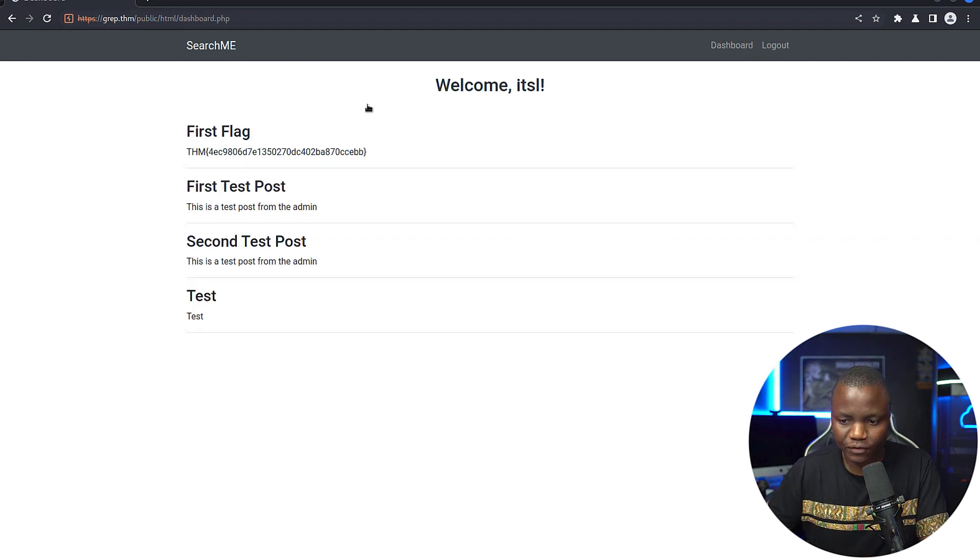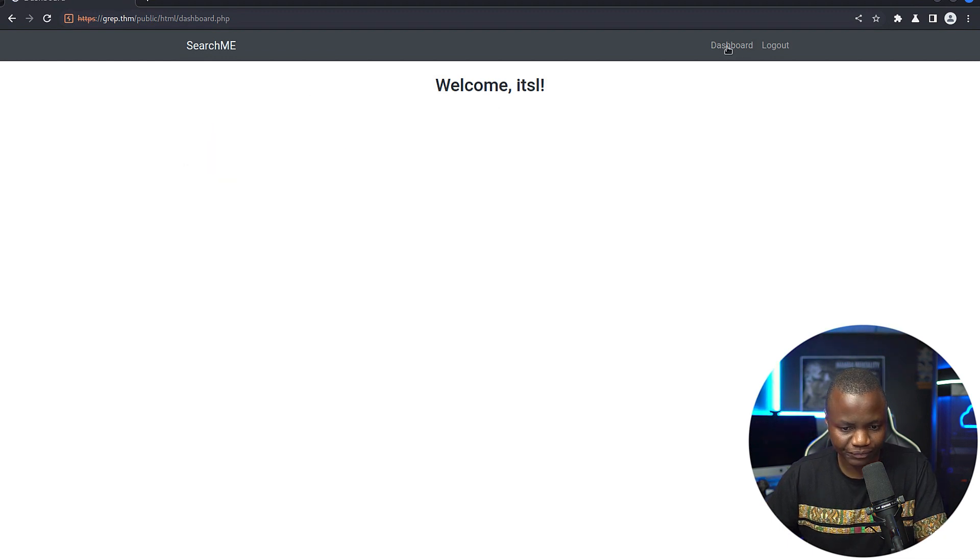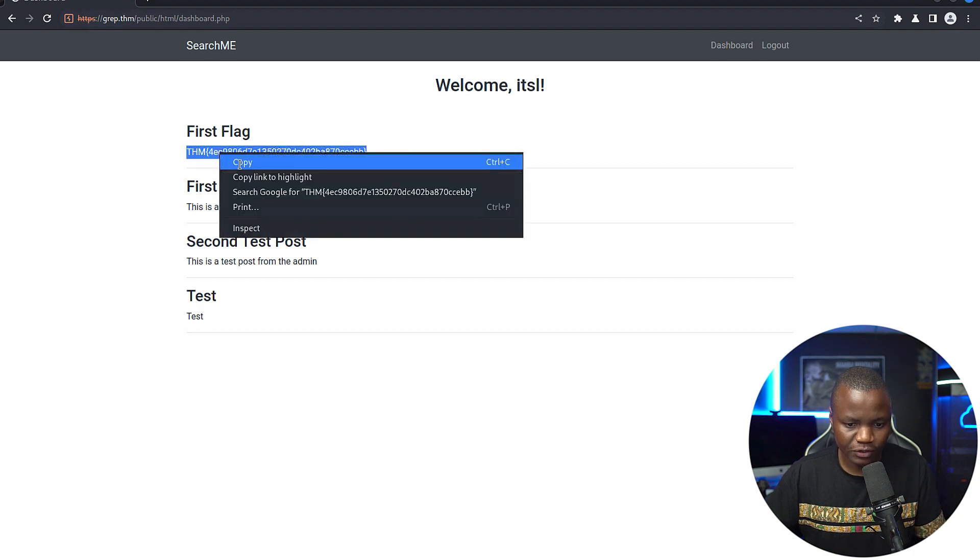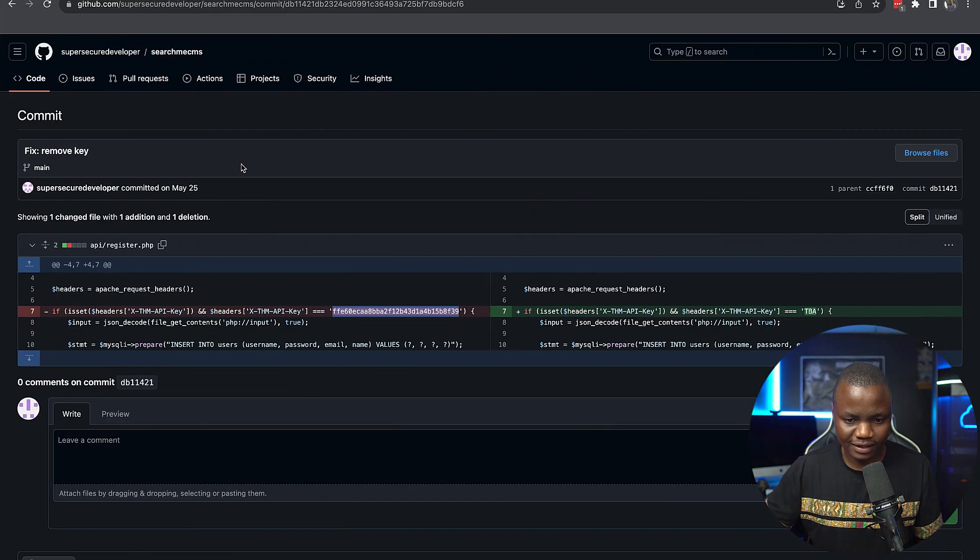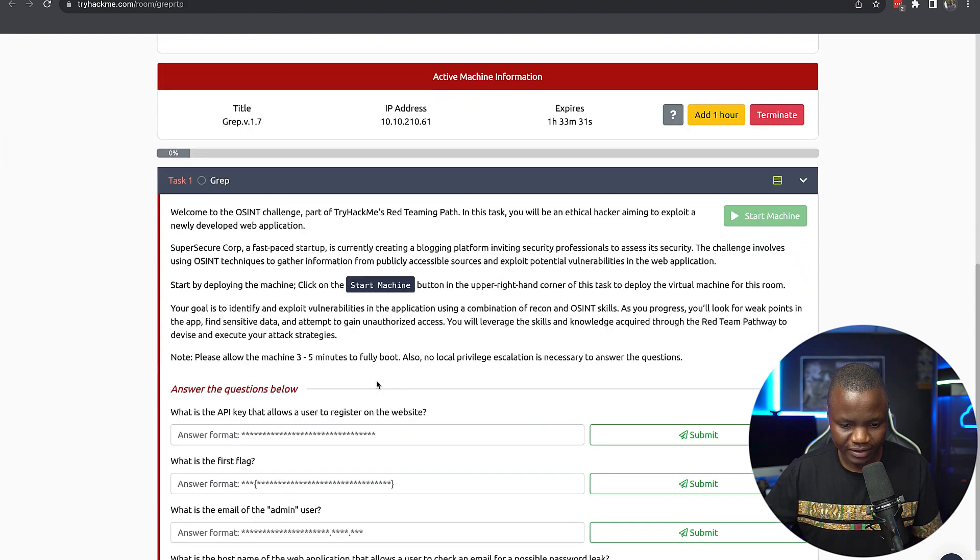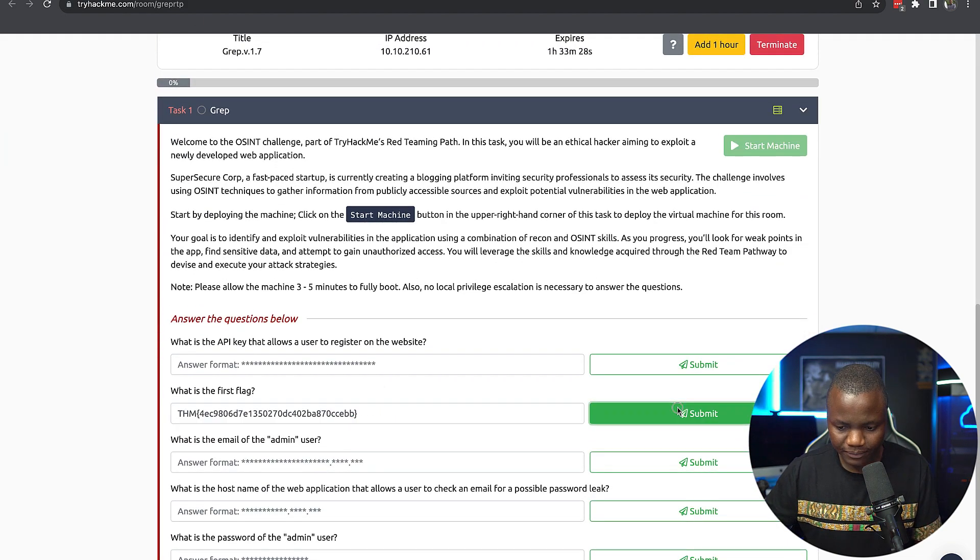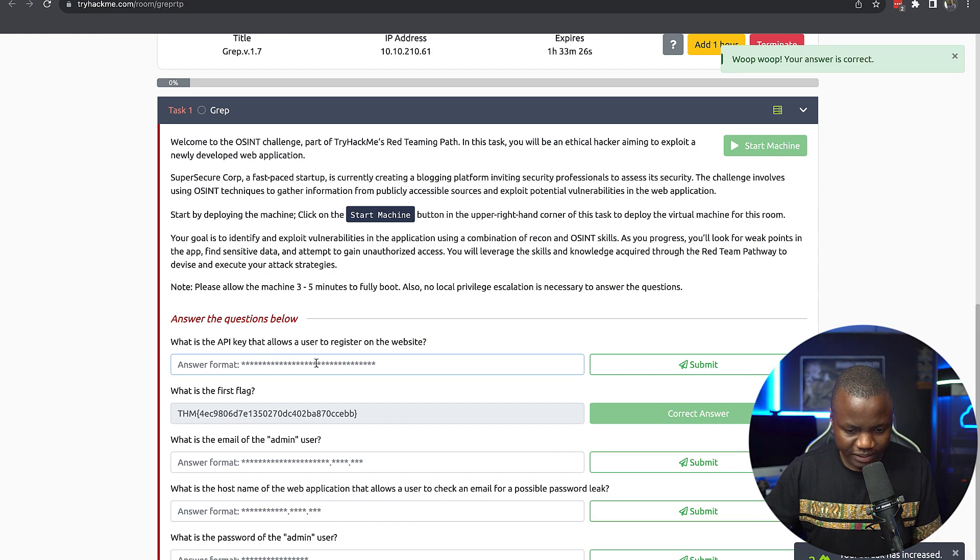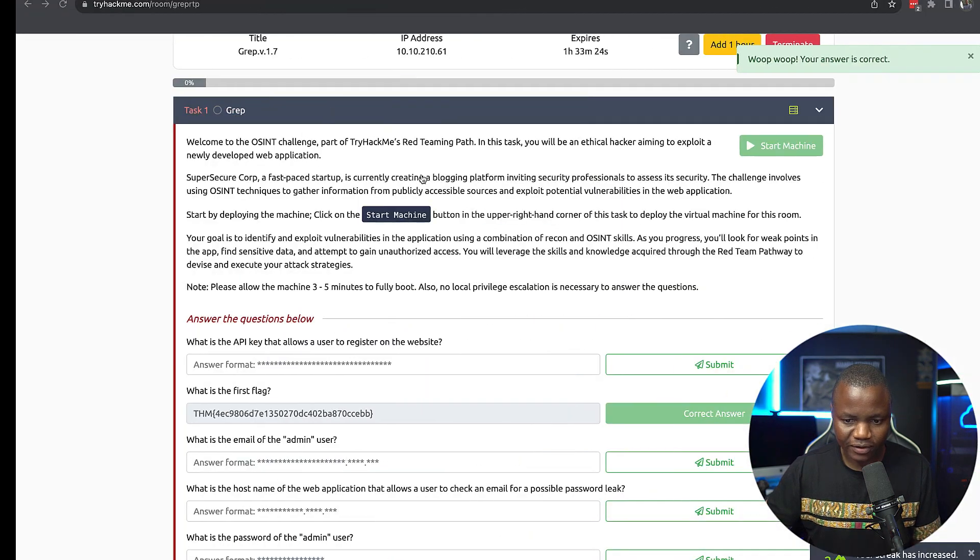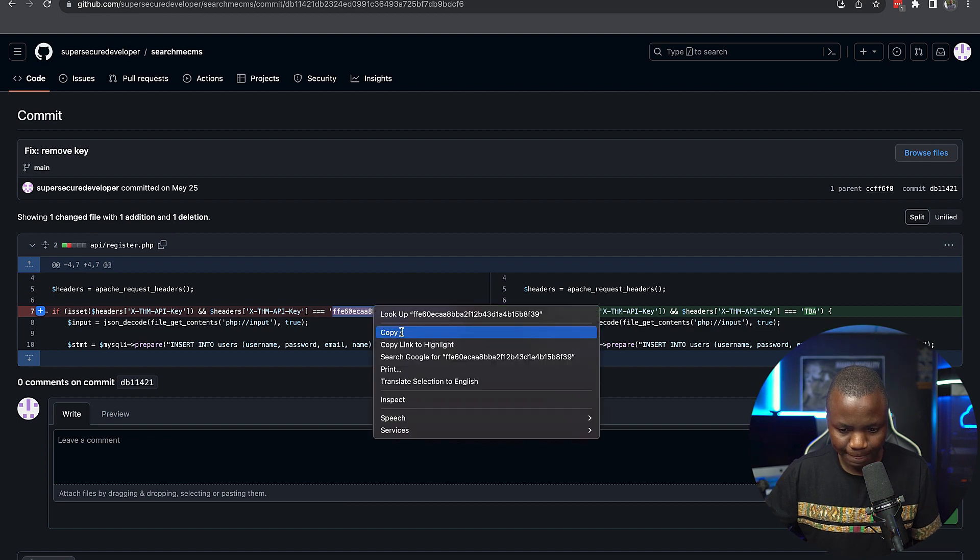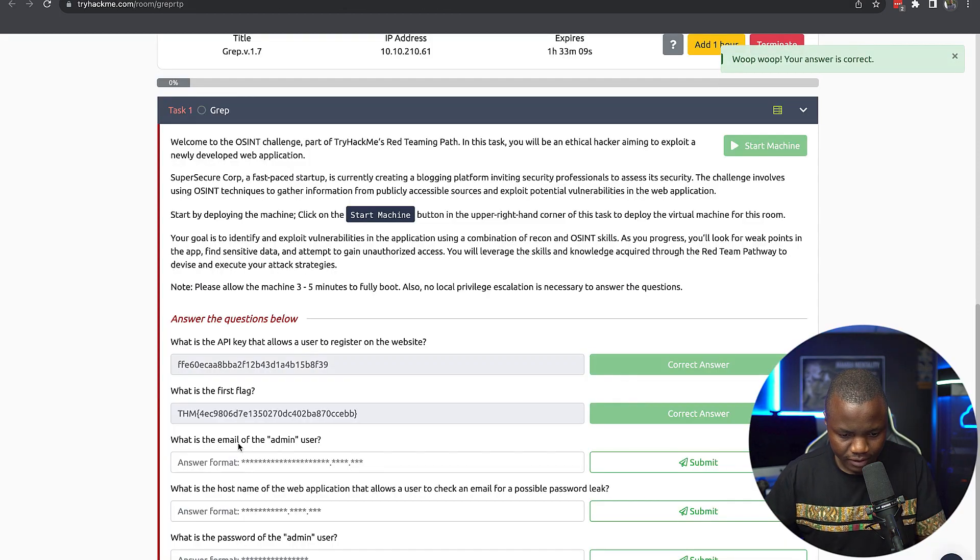So here we see that we have a dashboard. Nothing really interesting, but we found our first flag here as well. So maybe let's go and give them what they need. What is the first flag? That one. What is the API key that allows the user to log in? We found it right here.